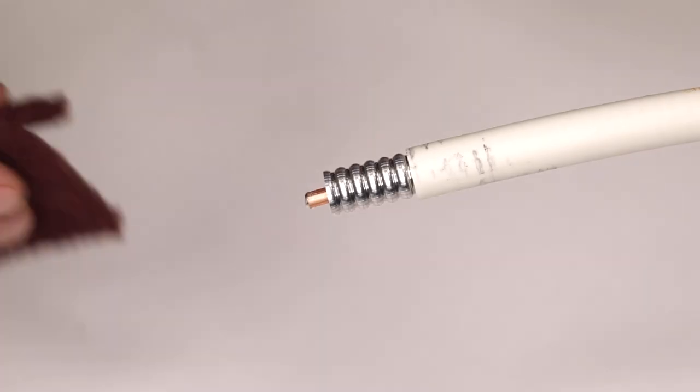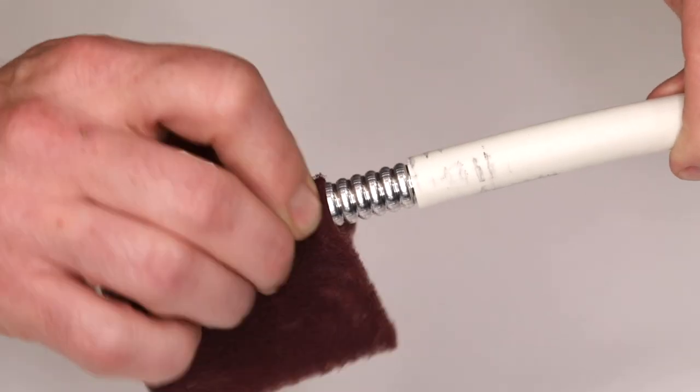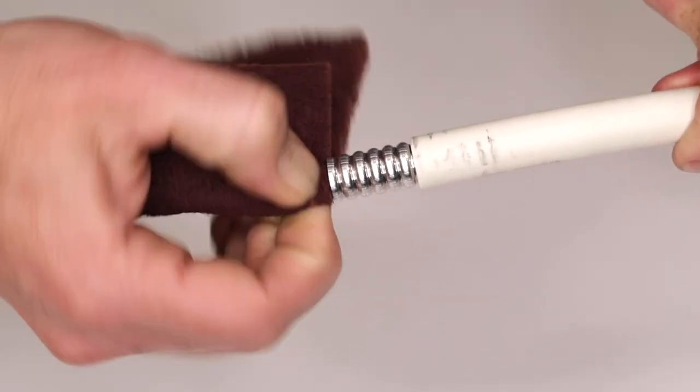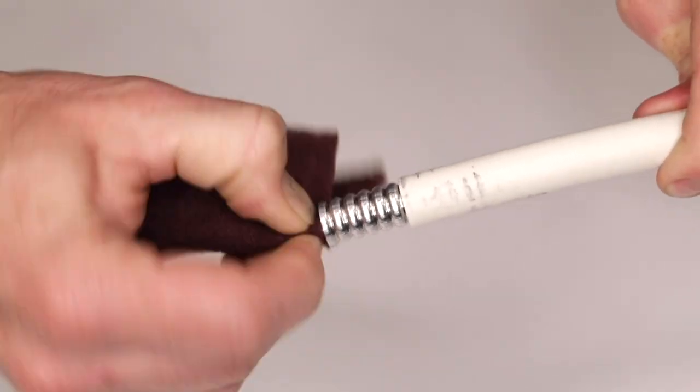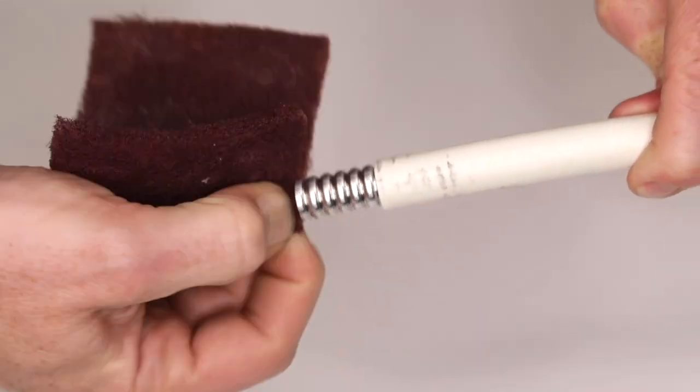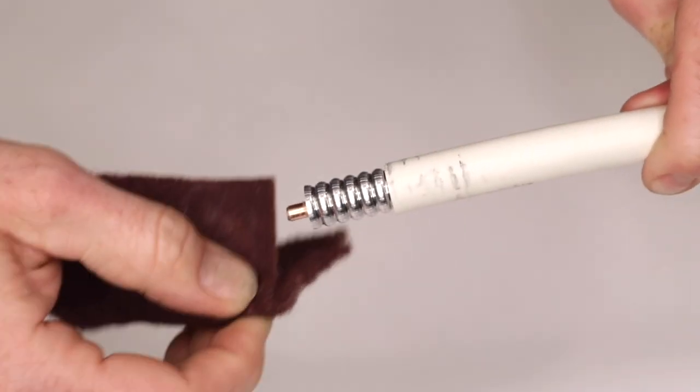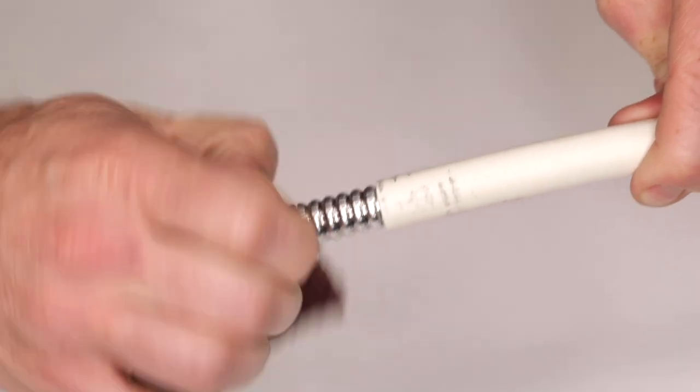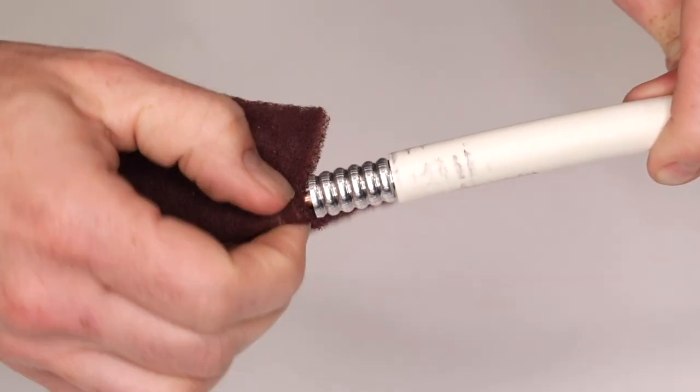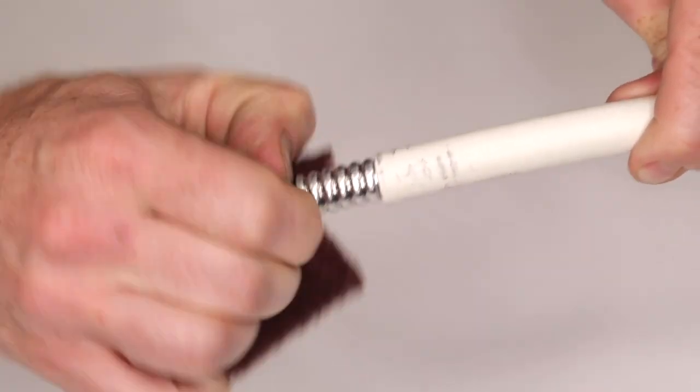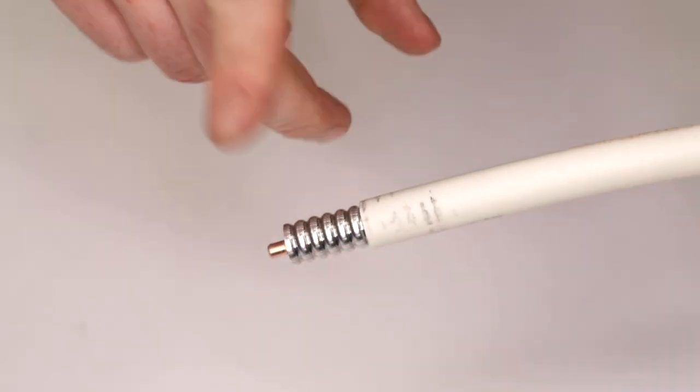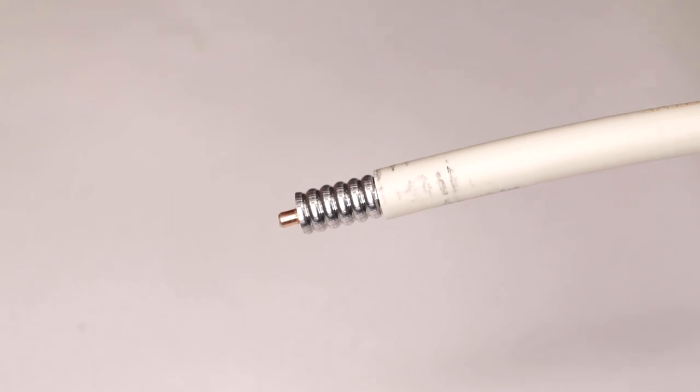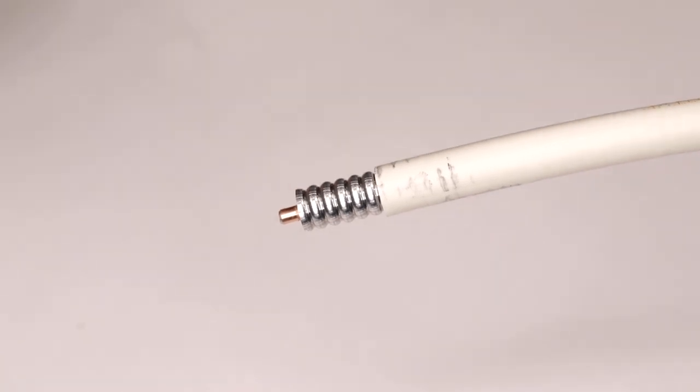Remove any adhesive from the center conductor using an abrasive pad. Tap to ensure that all debris is removed.